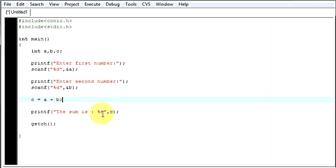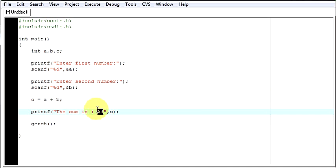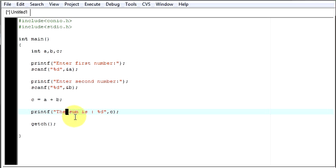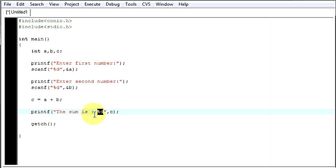%d is where you can write this %d wherever you want to display that number. If you write this %d over here, your sum will be displayed over here. I am writing it here. So the sum will be displayed after this. So let's try to run it.